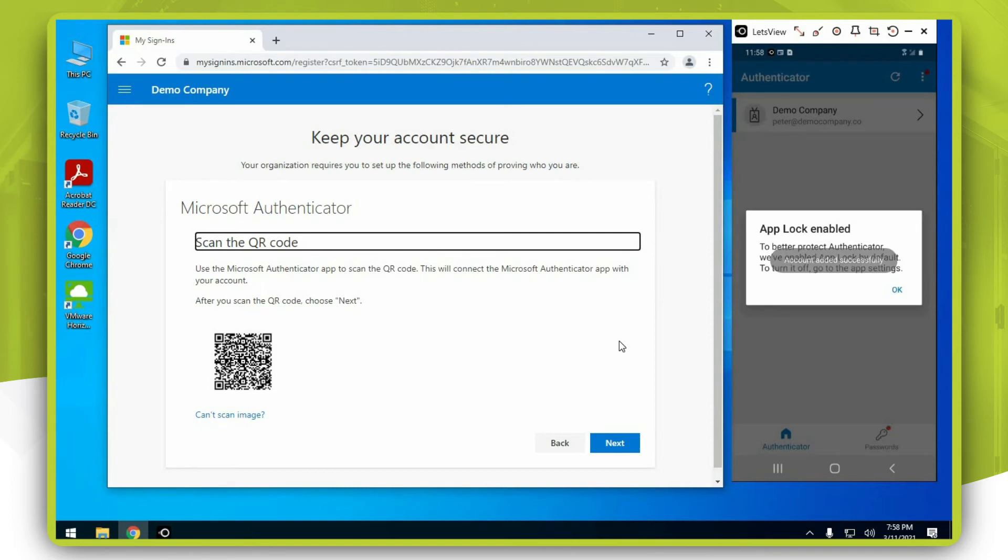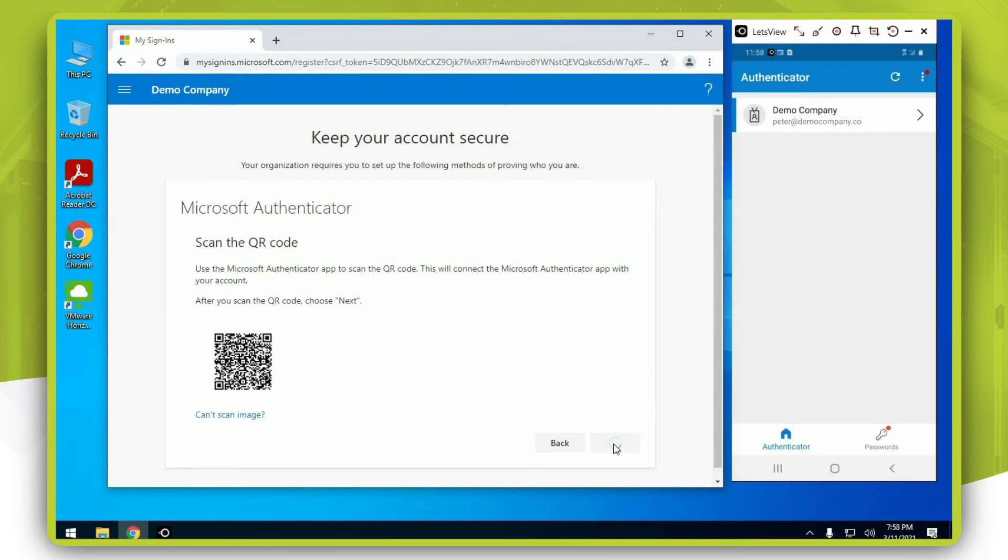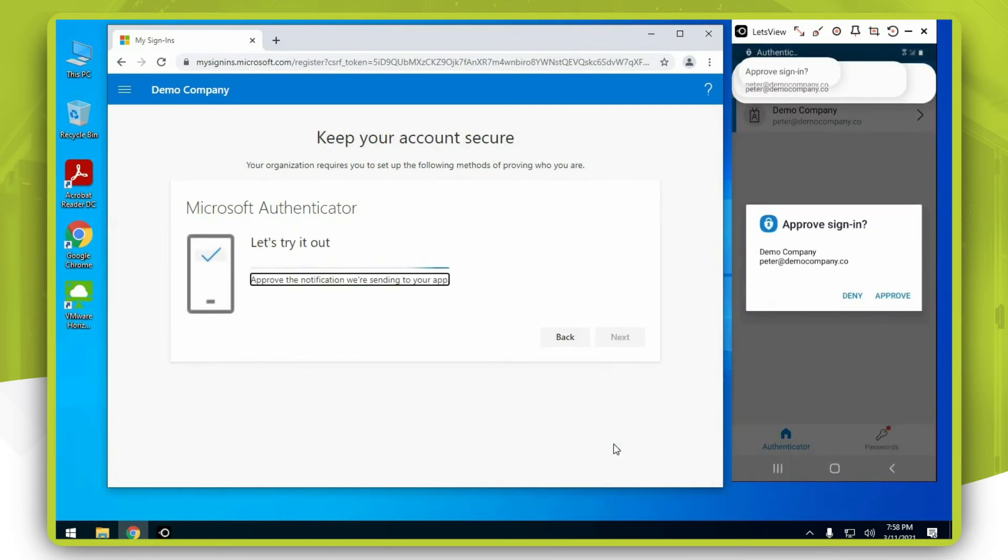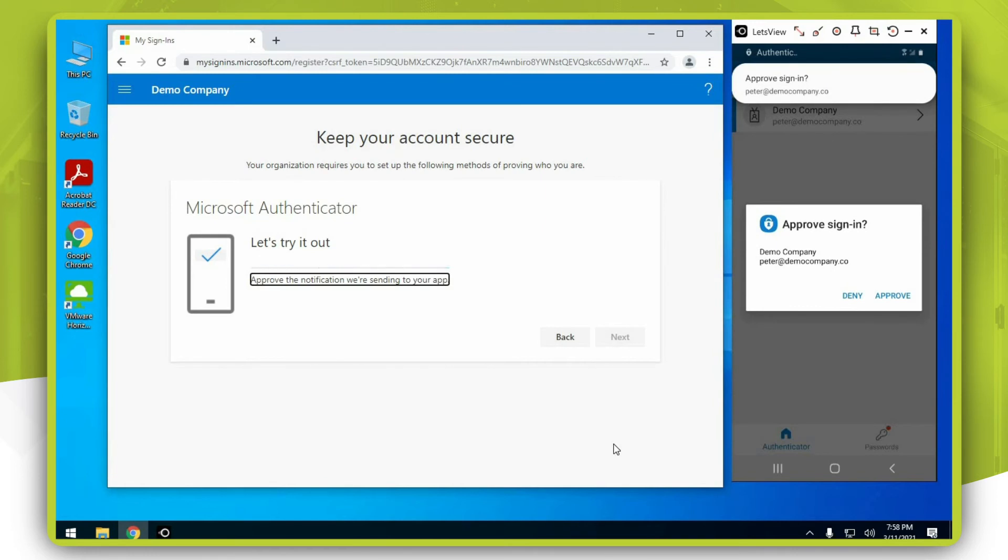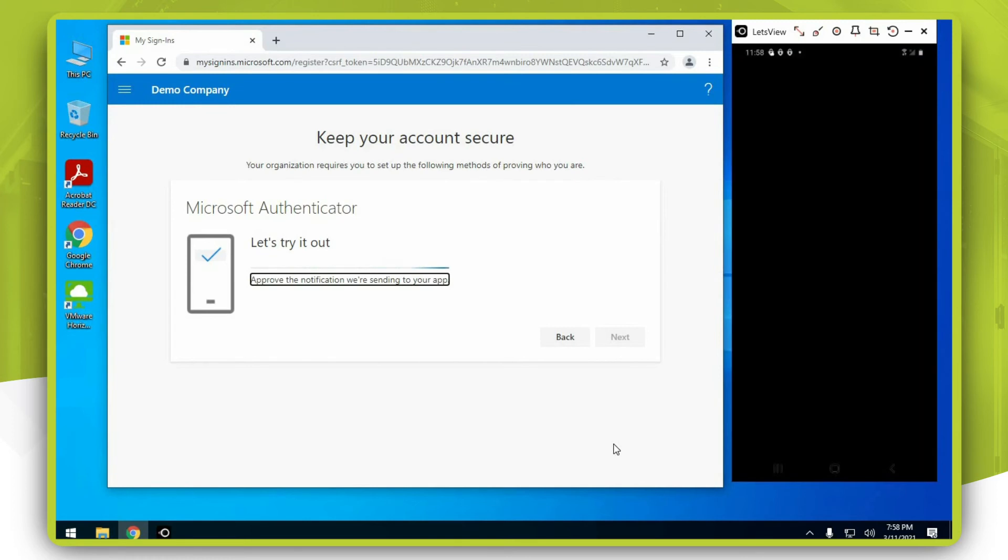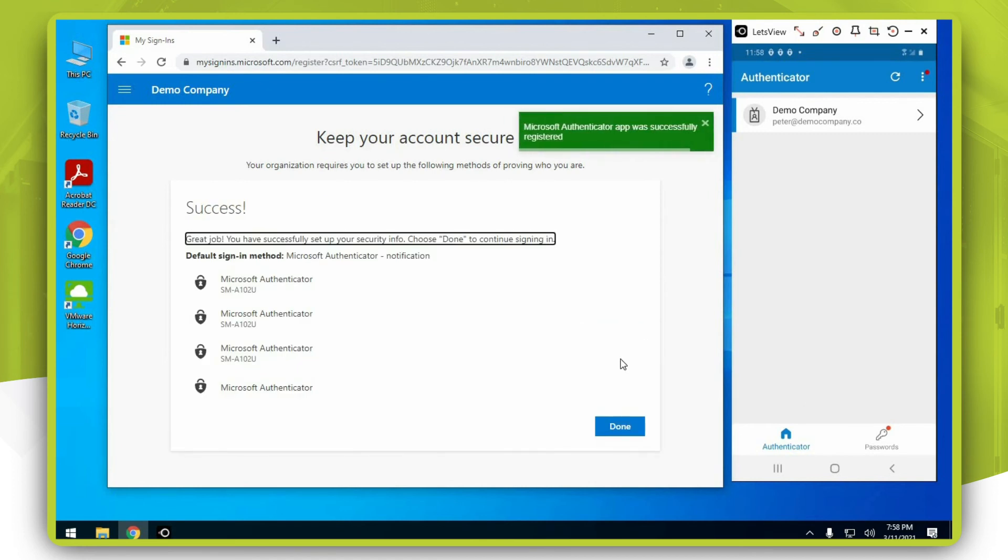Press OK on your computer and hit next. Click approve on your mobile phone, then hit next on the computer and press done.